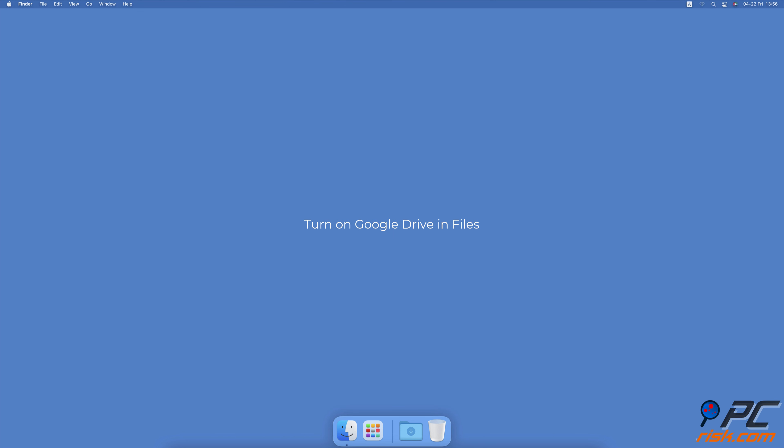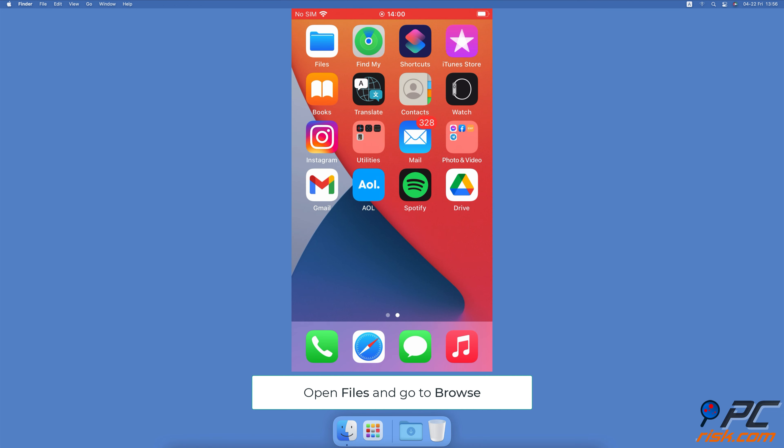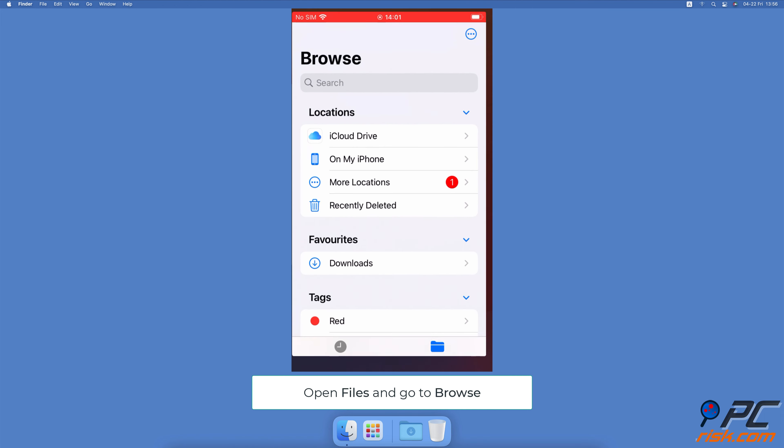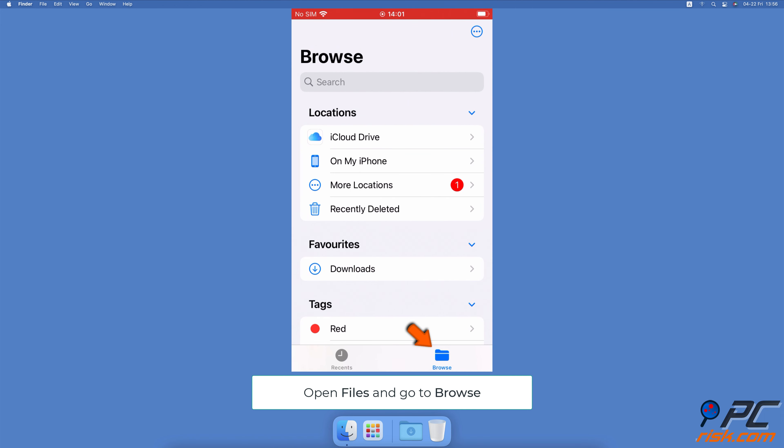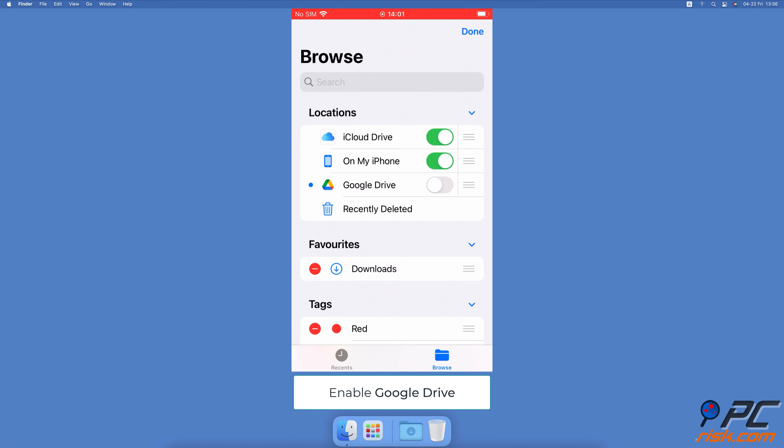Turn on Google Drive and Files. Open the Files app on your iPhone. Go to the Browse tab. Tap on the three dots icon at the top right corner. From the Quick Menu, select Edit. Under Locations, toggle the switch next to Google Drive to give access to the Files app.